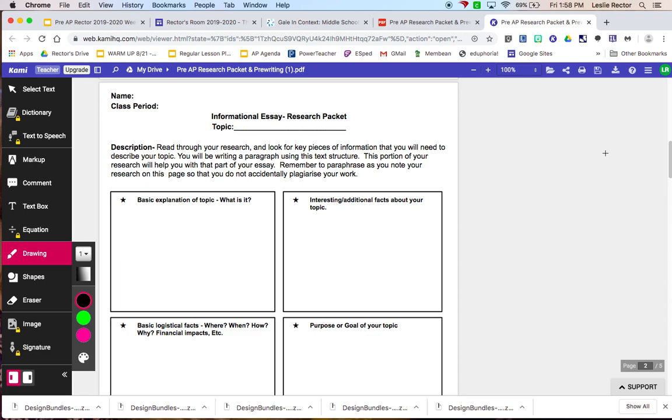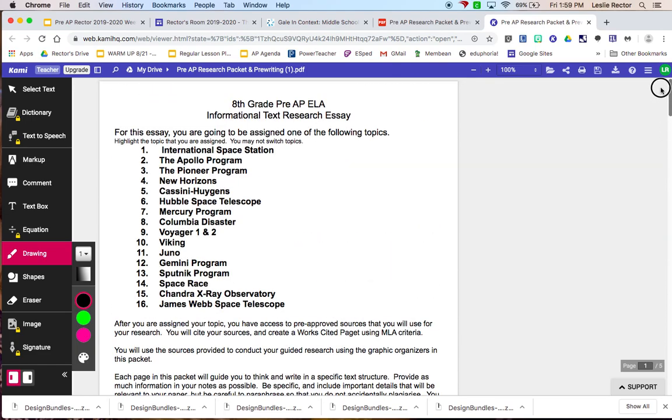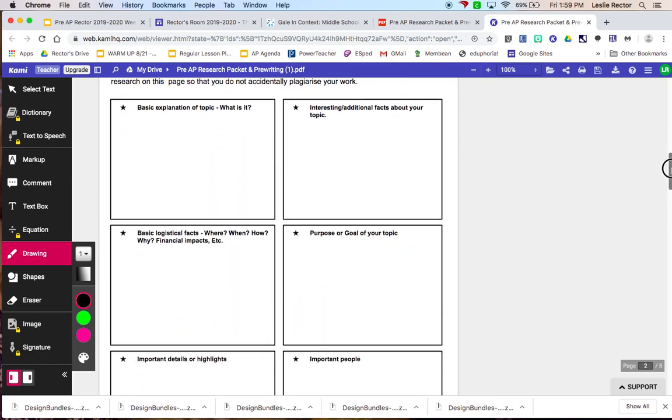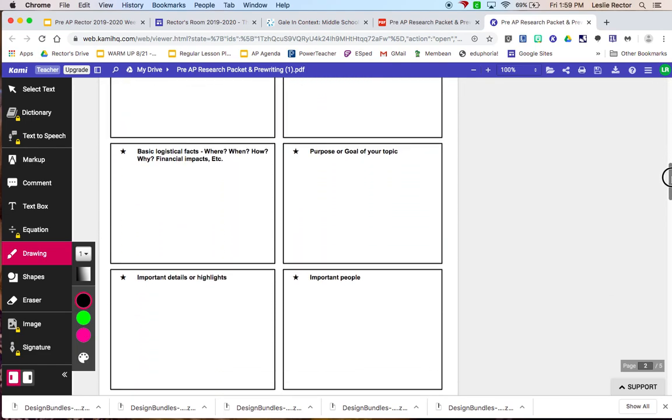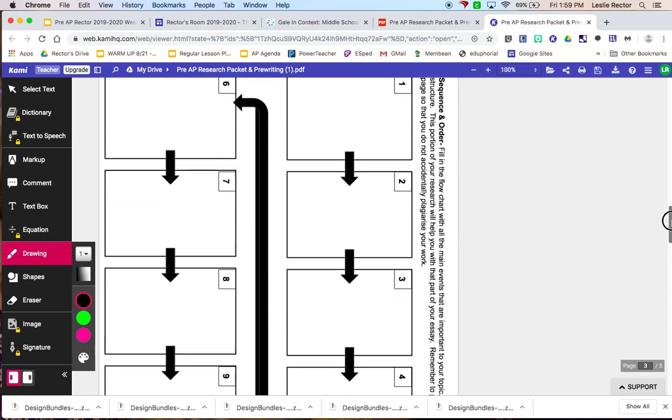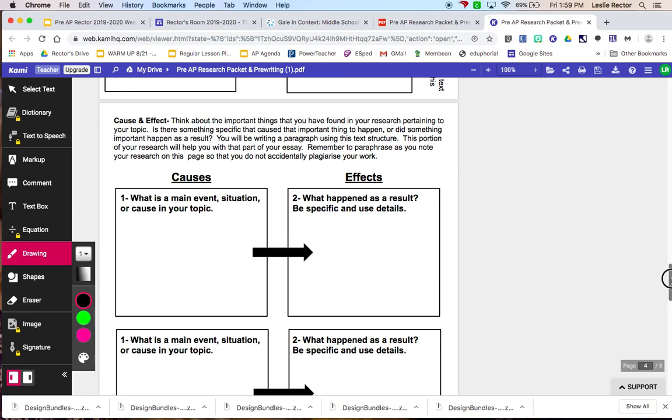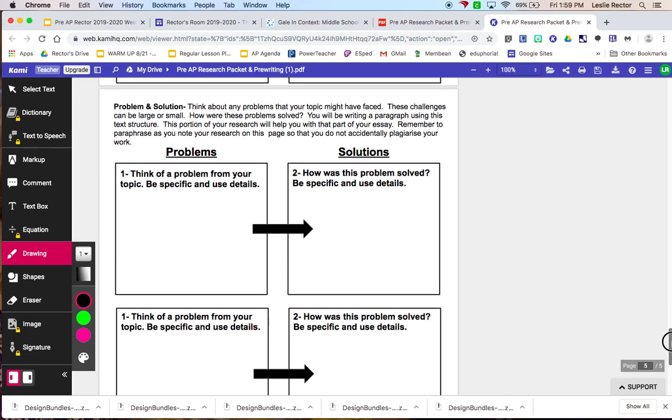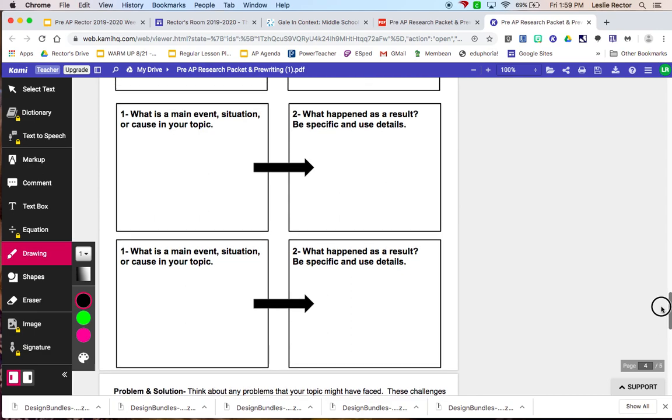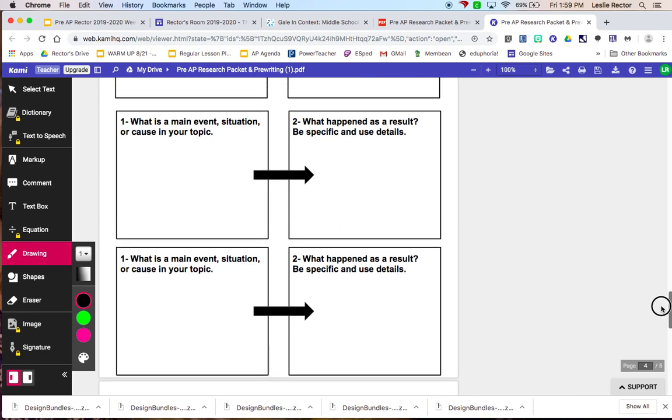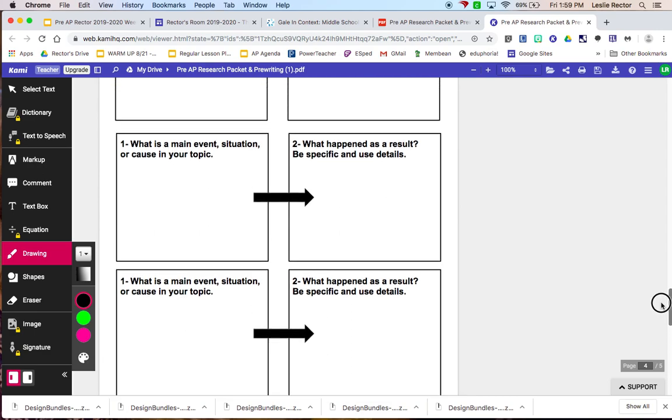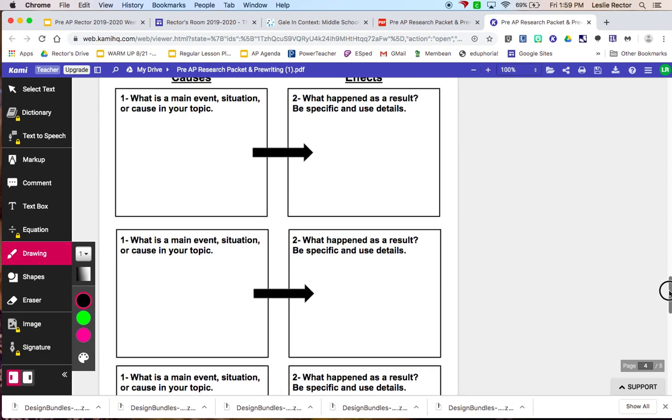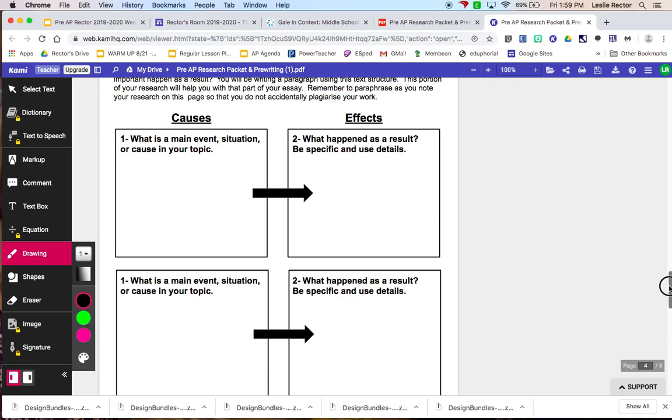Now, remember, you have to write a descriptive paragraph, which is the information that's going to be in this first page. And then you have three other text structures to choose from. You only have to do two additional paragraphs. So one of these types of text structures you're not going to use in your actual paper. So I would focus on what you could get the strongest information for, for your actual paper. On Wednesday, we're going to start writing.